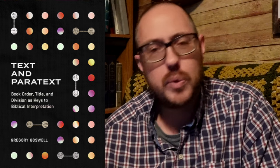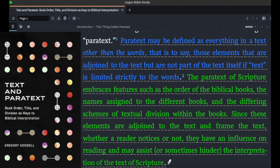Dr. Greg Goswell has a recent book published by Lexham Press called 'Text and Paratext: Book Order, Title and Division as Keys to Biblical Interpretation.' I got this on my Logos Bible software — highly recommend this book. Here's his definition: paratext may be defined as everything in a text other than the words, that is to say those elements that are adjoined to the text but are not part of the text itself.